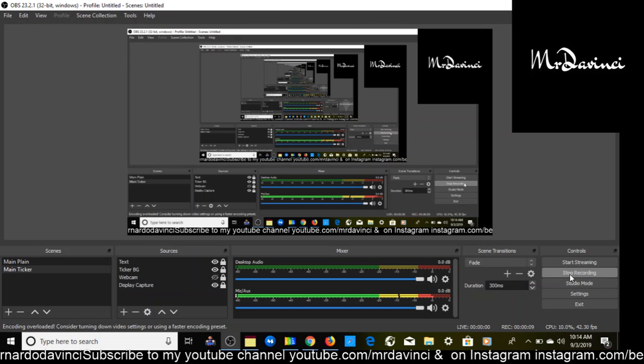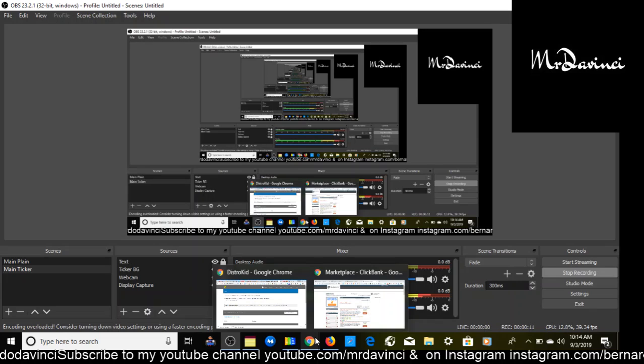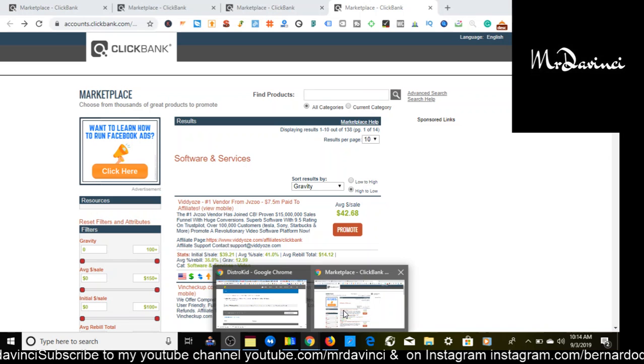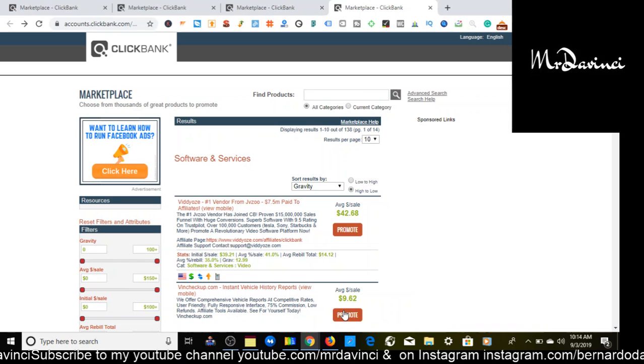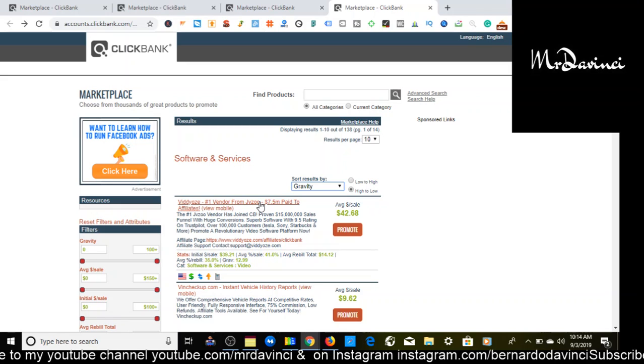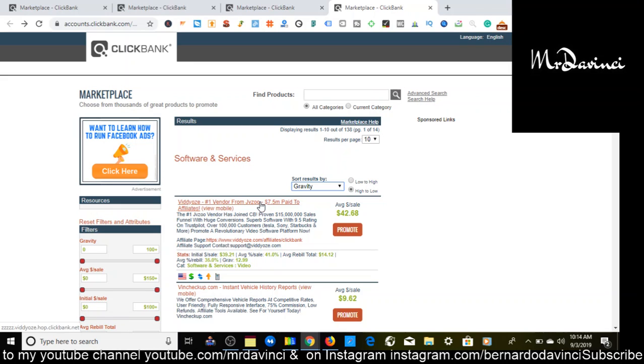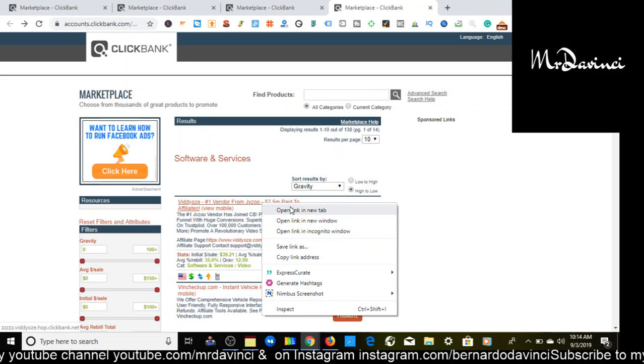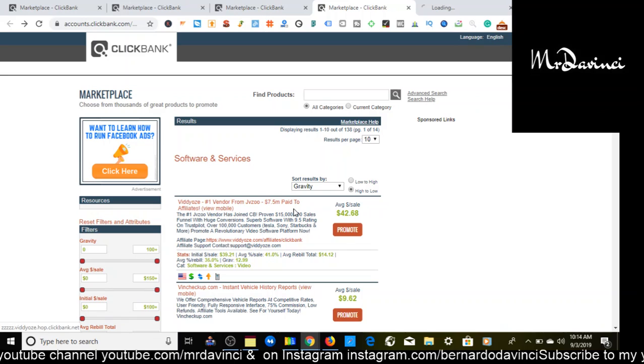So let's step behind the laptop. Boom, here we are behind the laptop. The first offer that I have to show you is in software and services, so I'm going to right click and open link in a new tab.